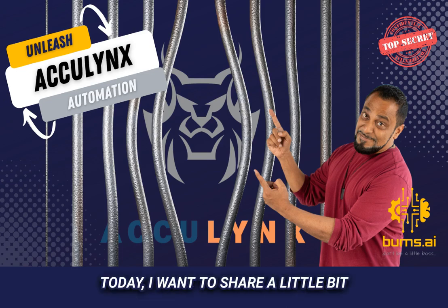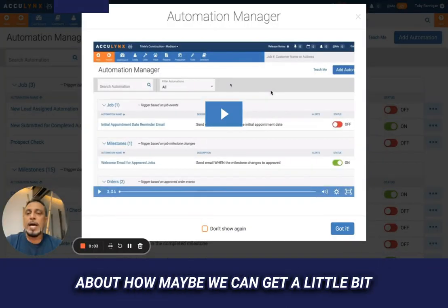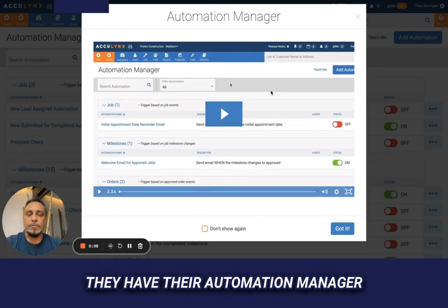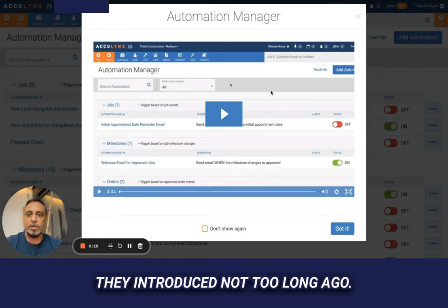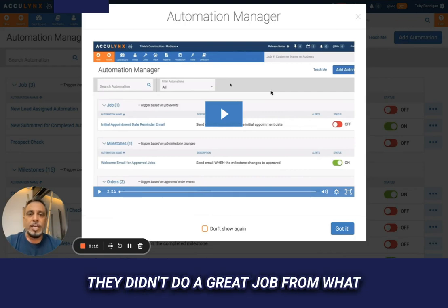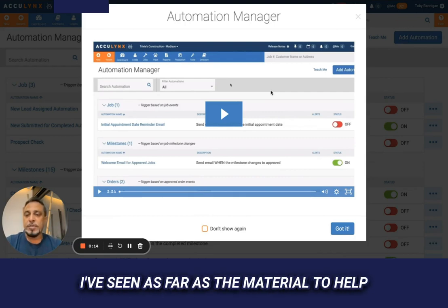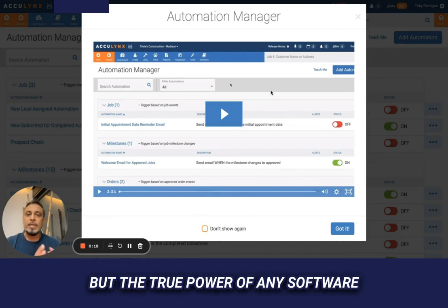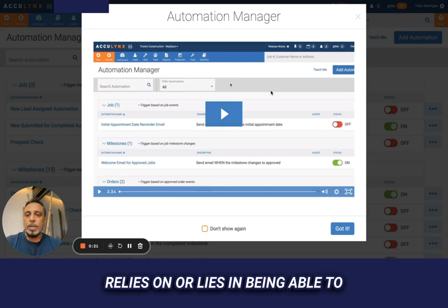Today I want to share how we can get more automation out of AccuLynx. They have their automation manager they introduced not too long ago. They didn't do a great job with the material to help us understand how to use it, but I'm going to explain some of the stuff.